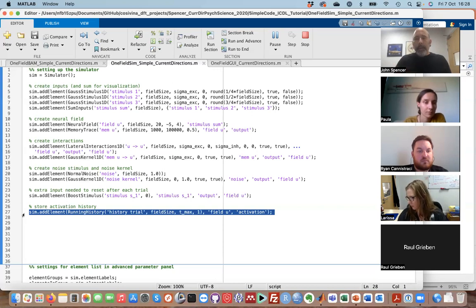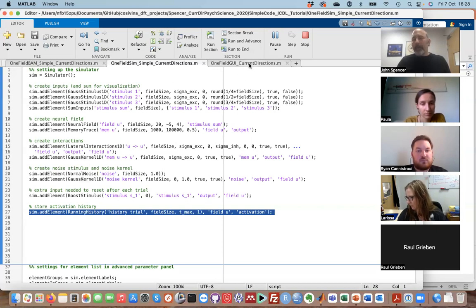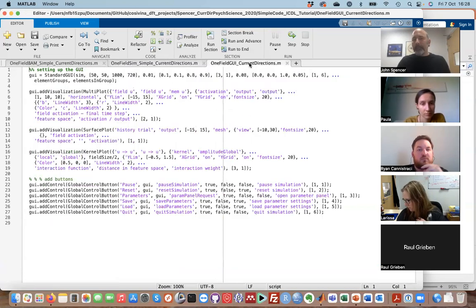Really at the end of the day, the core bit is: create a field and create a memory trace, then specify the interactions in the field and how the memory trace feeds back onto the field activities — really four lines of code to create this model. Then I needed the stimuli to embed it in my task, some noise for variance, a boost because of how I implemented the task, and a running history for plotting.